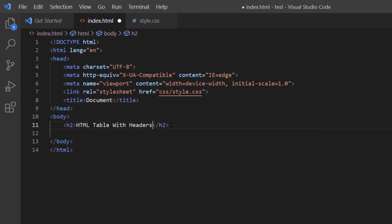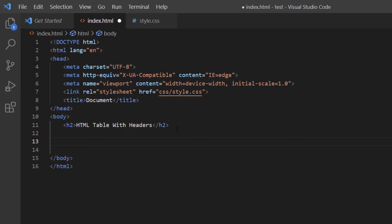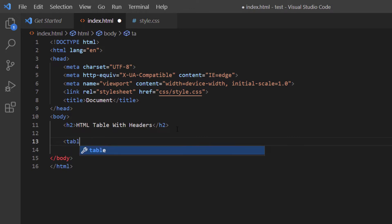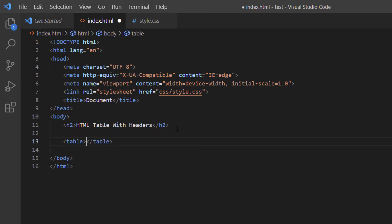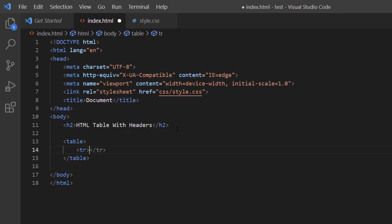I'll place my cursor at the end of the closing h2 tag and hit Enter twice. Now I'll create my table element, hitting Enter to separate the opening and closing table tags. Inside the table, I'll create a table row, hitting Enter to separate the opening and closing tr tags, and then I'll create a table header element.